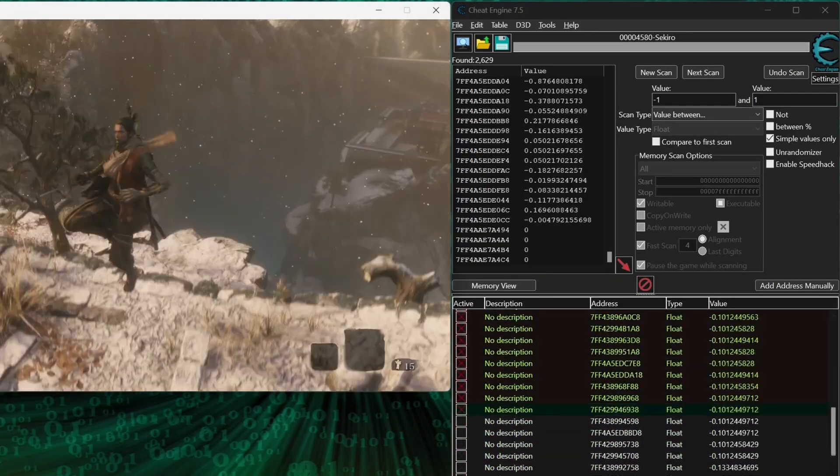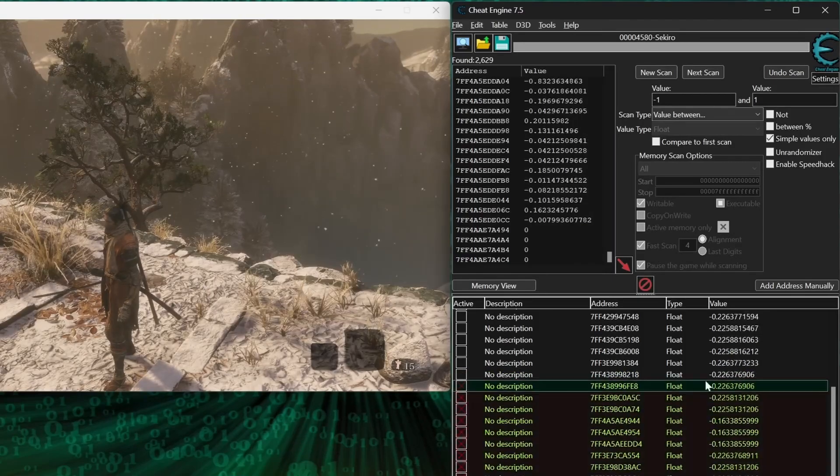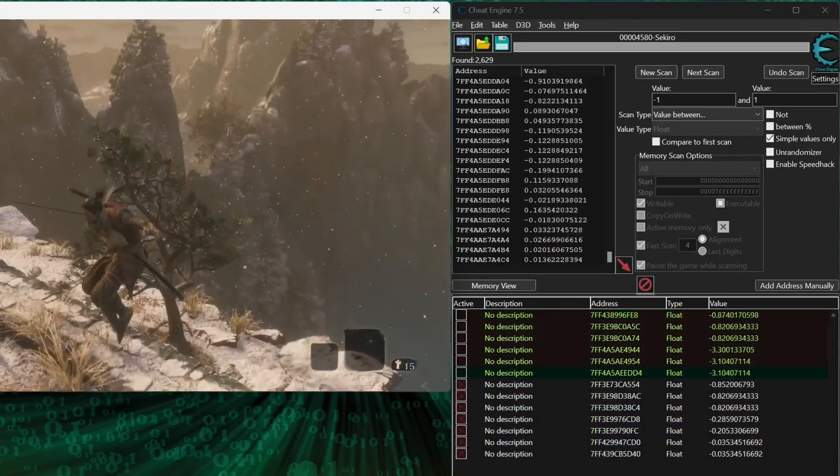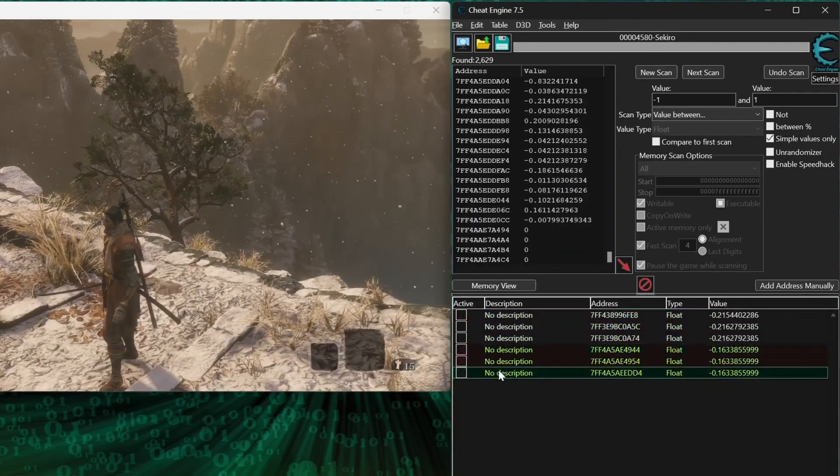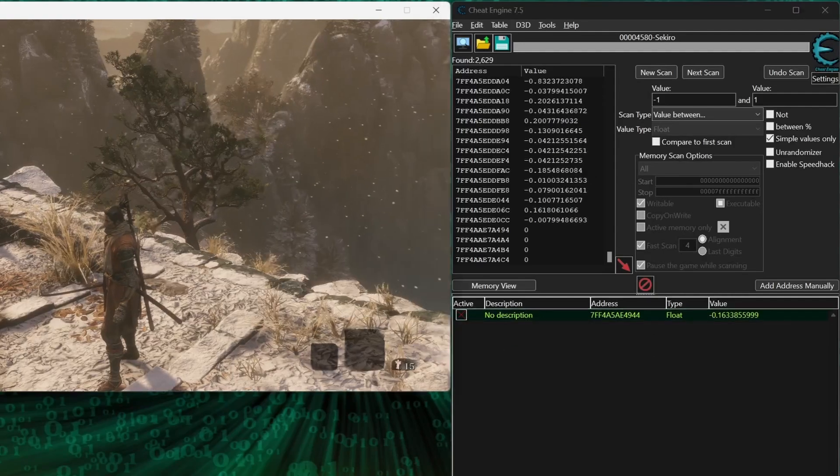And just repeat these steps, selecting about half the remaining results each time, freezing them, and deleting the appropriate half until you get down to just one result.